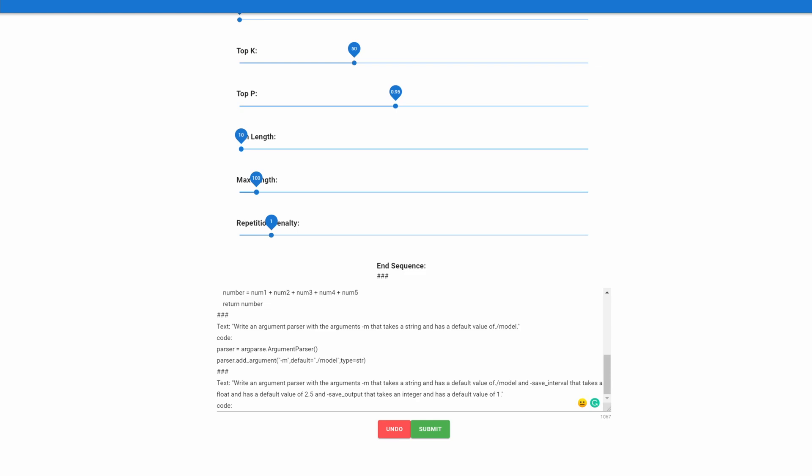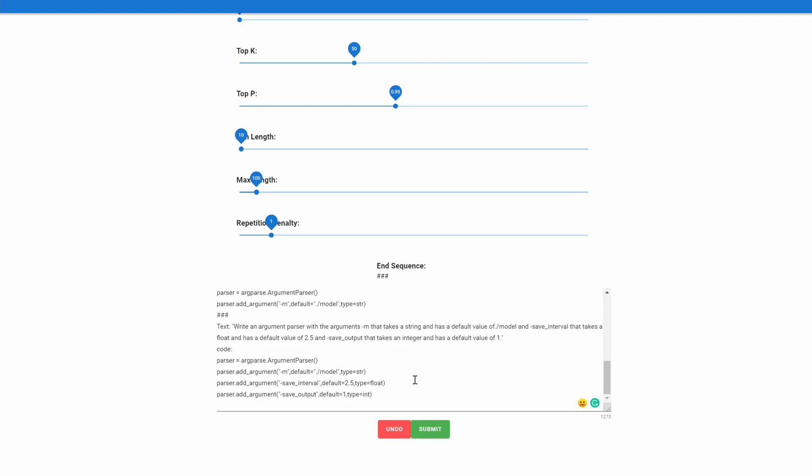For the last example of using GPT-J few-shot learning on code generation, let's give it a very hard example. We're going to have the same -m and give it a ./model, but also we're going to give it another argument called save_interval that takes a float and has a default value of 2.5, and then we're going to give it a -save_output that takes an integer and a default value of one. Let's see if it's able to generate proper code using only few-shot learning. And this code is valid code for what we described. We have our arguments, they have their correct default values, they're the correct type. It's all good. And all this was done with less than 10 examples using few-shot learning.